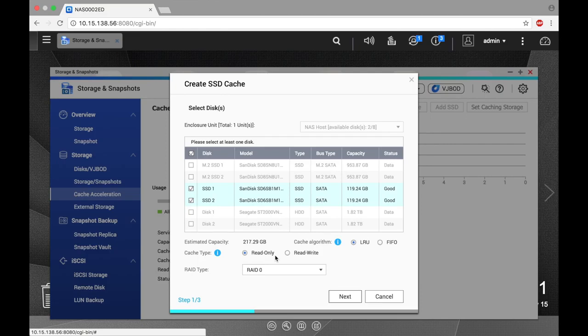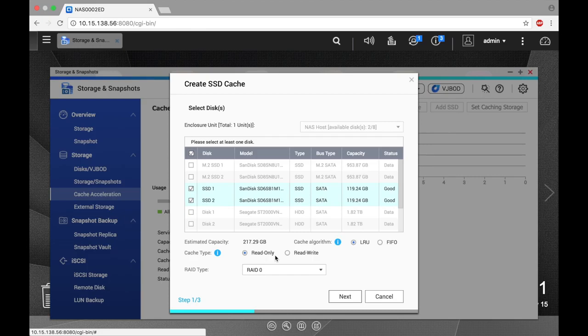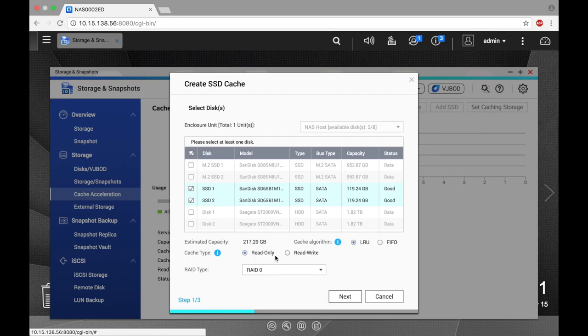Read-write cache will confirm IO completion right when it is copied to the cache and then copy the data to the capacity drives when the system has the spare resources to do so. This method benefits performance for both read and write applications but has some data exposure while the data is only on the cache drives.